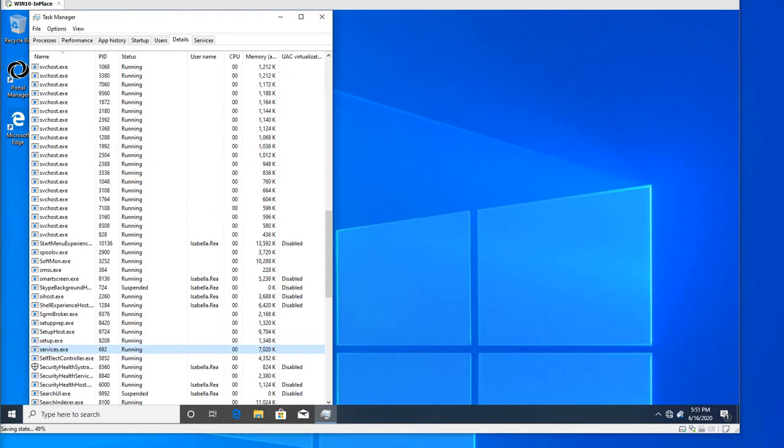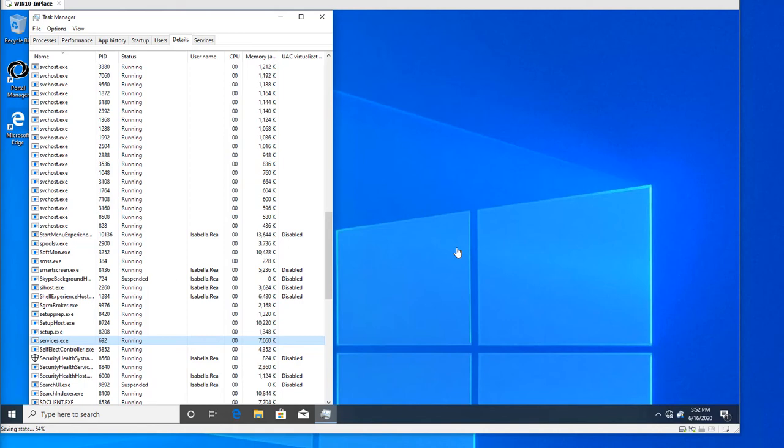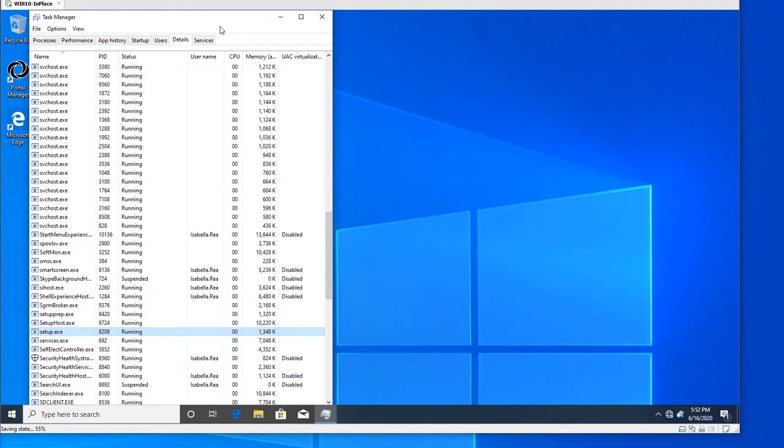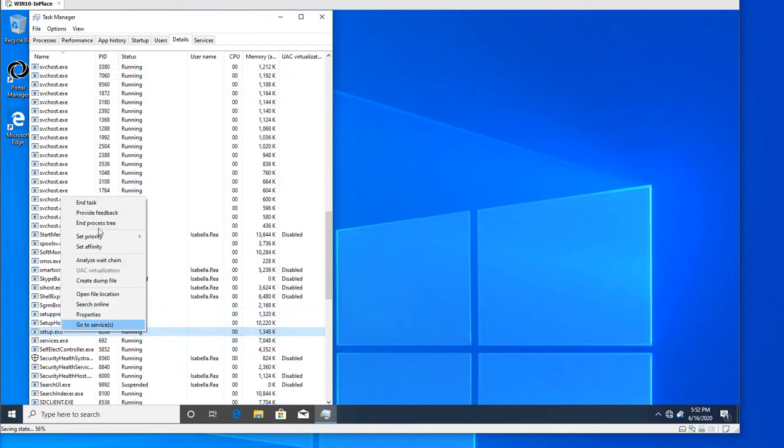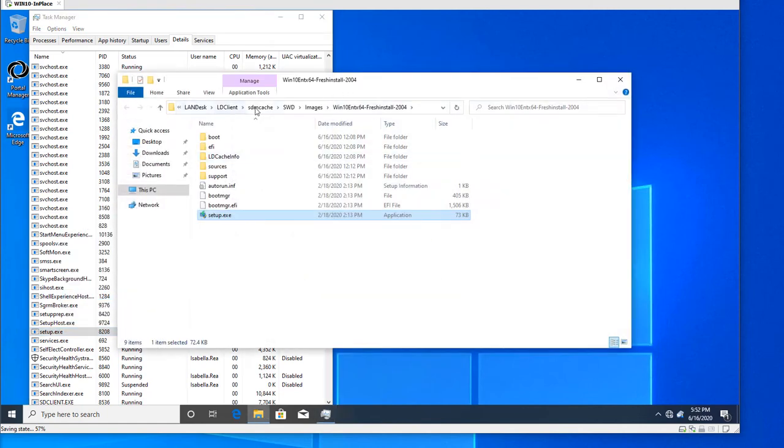Now that the Scheduled Task has been set to active, the project has been executed and is starting to cache locally on our Windows 10 in-place machine. A couple of things to check when executing the package are things like Setup.exe is running under Task Manager. You can see that under Details. Right-click and select Open File Location. You can see that the LDM cache has been populated. SWD images, Win 10 2004. And here we see the Setup.exe.